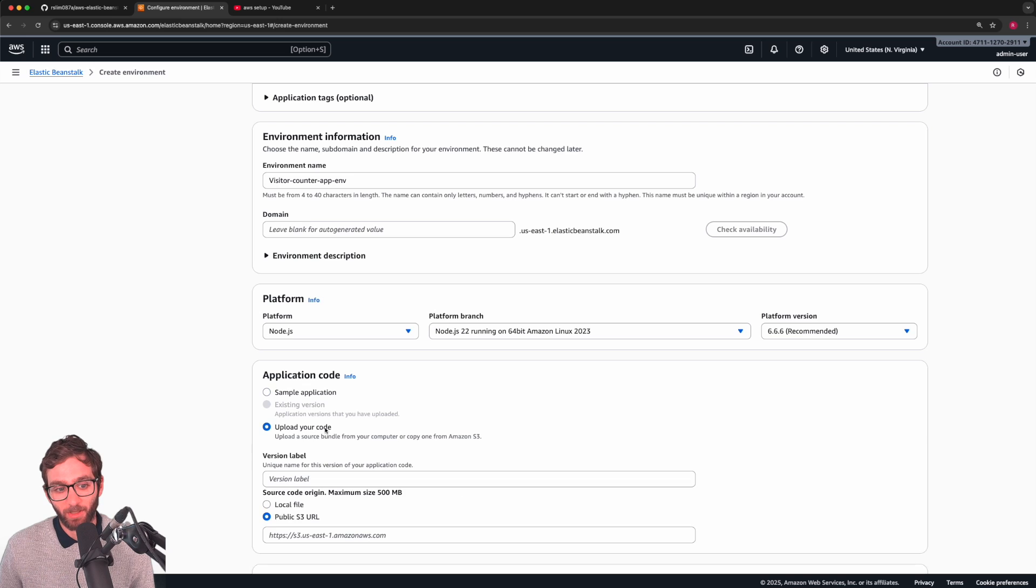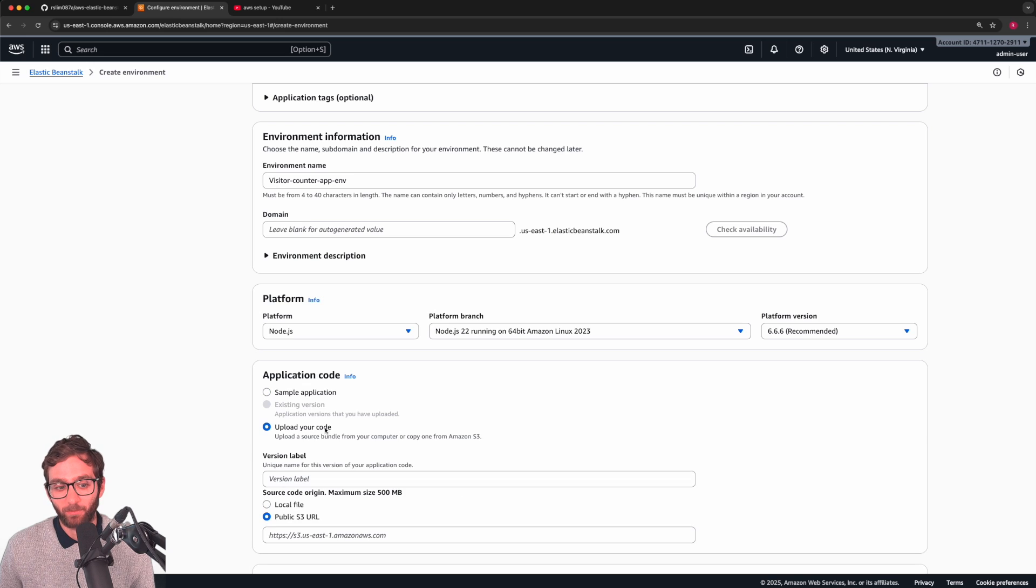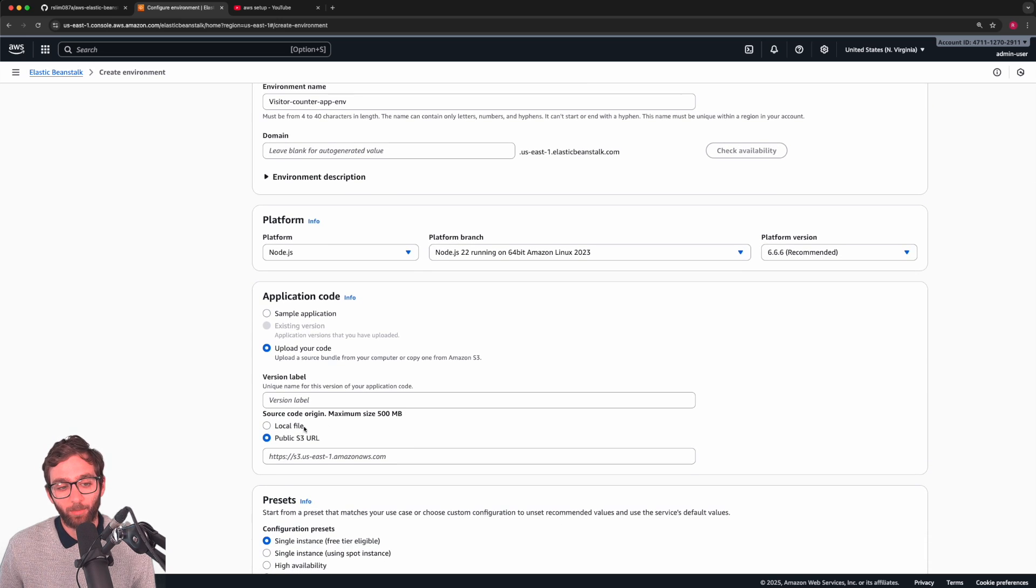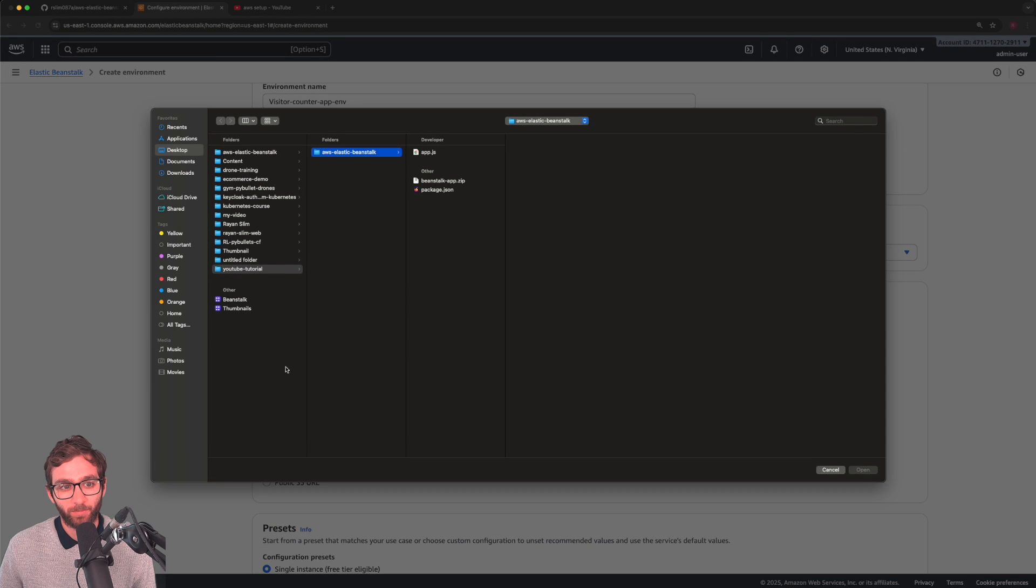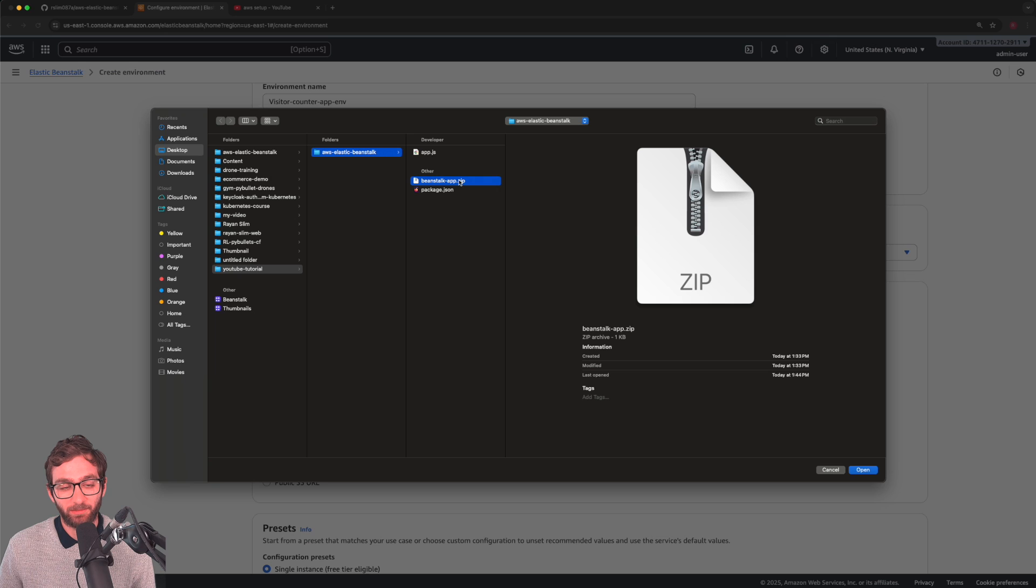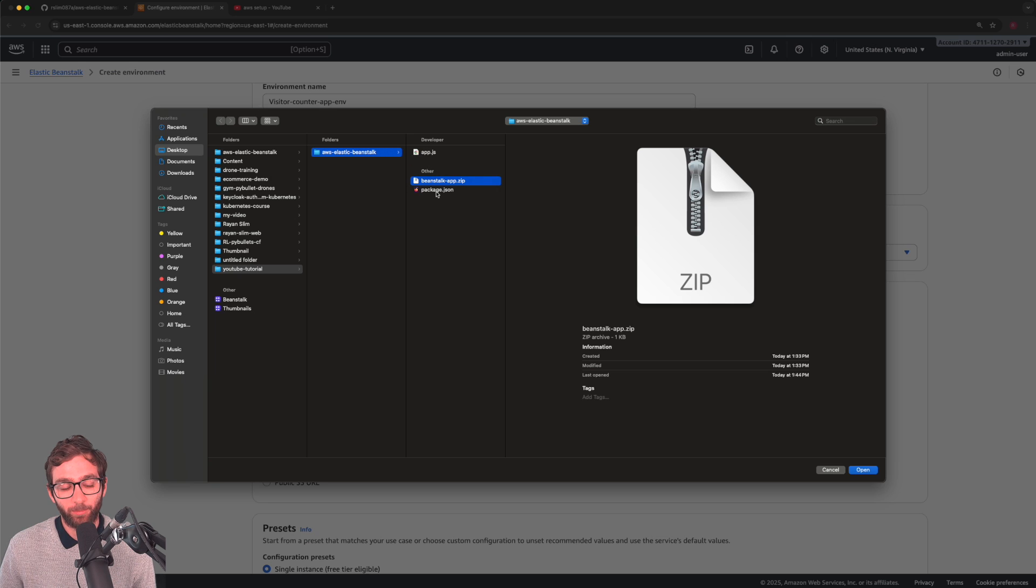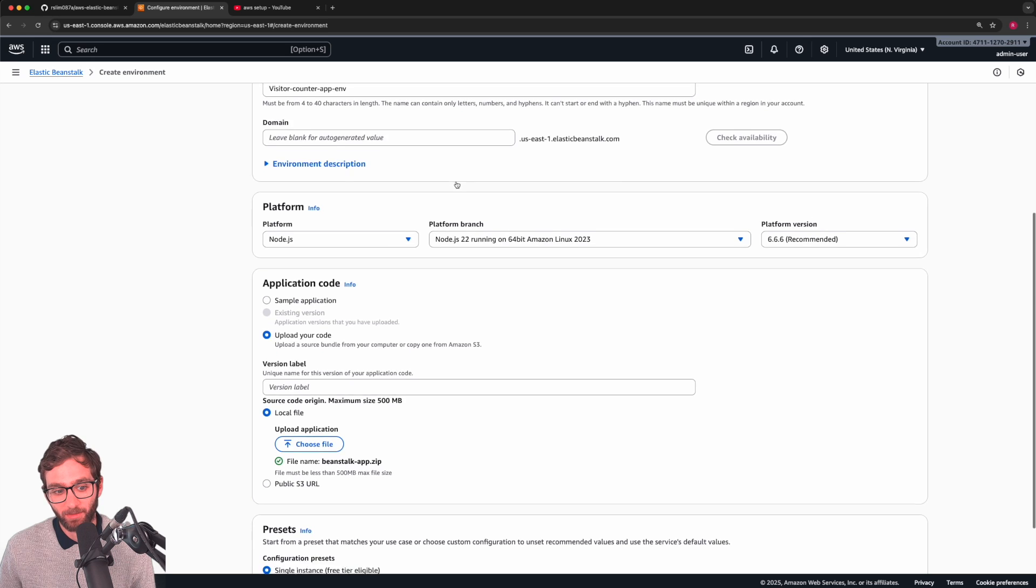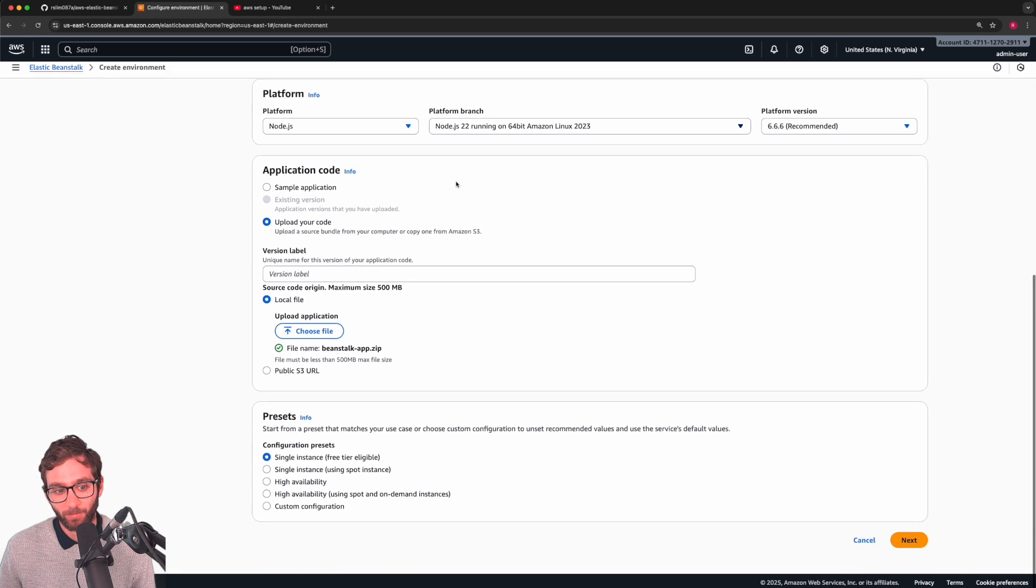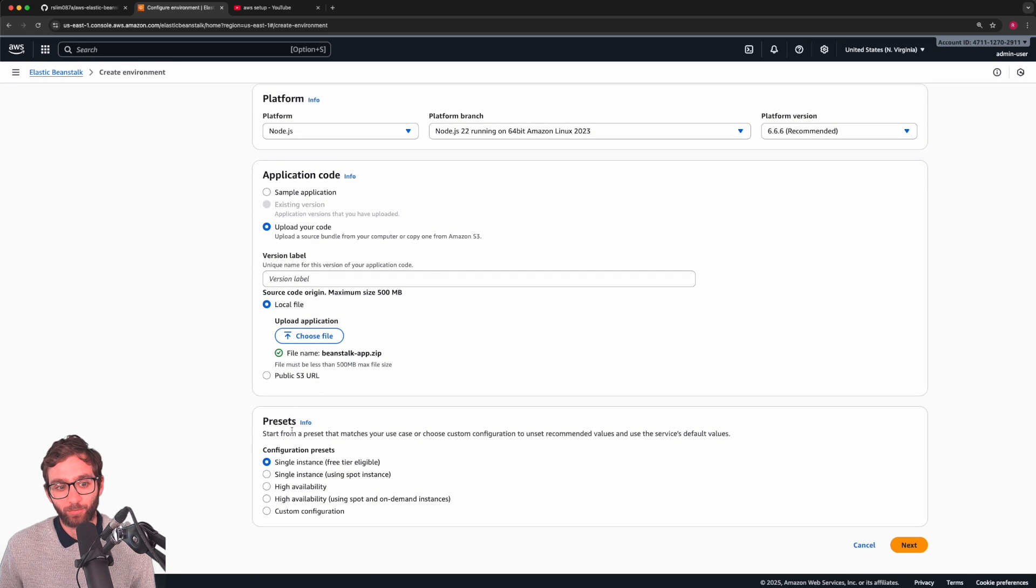We can now upload our code. How simple was that? We're going to upload our code using a local file that we have on our local machine and upload the zip file that contains the source code and dependencies at the root. Go ahead and upload it. For presets, we're going to use a single instance free tier.